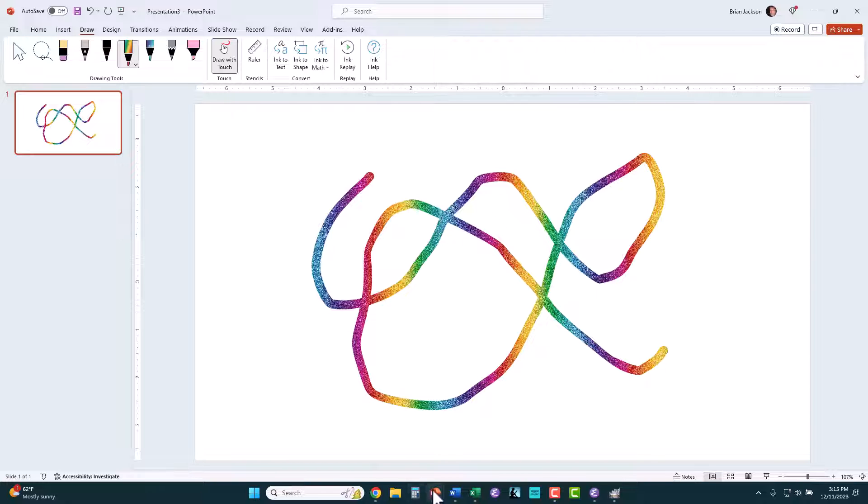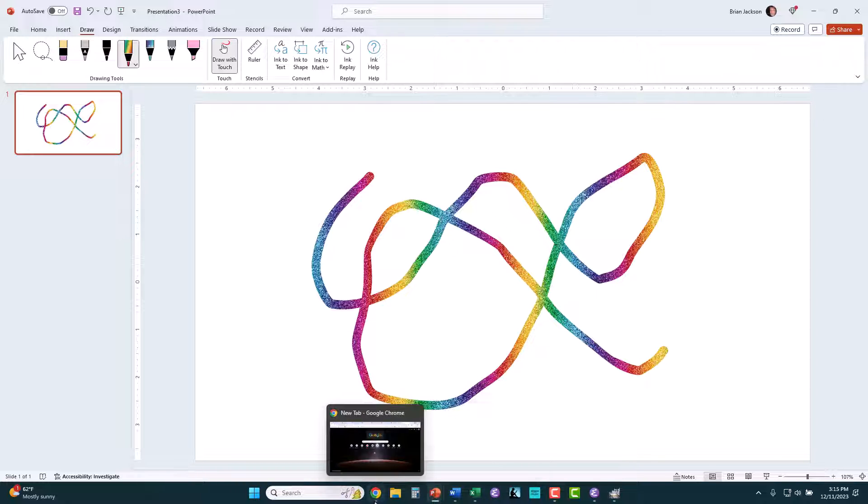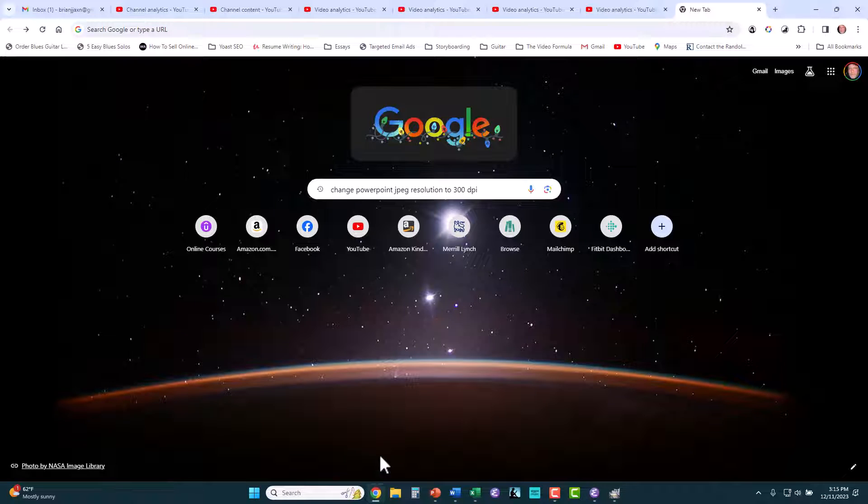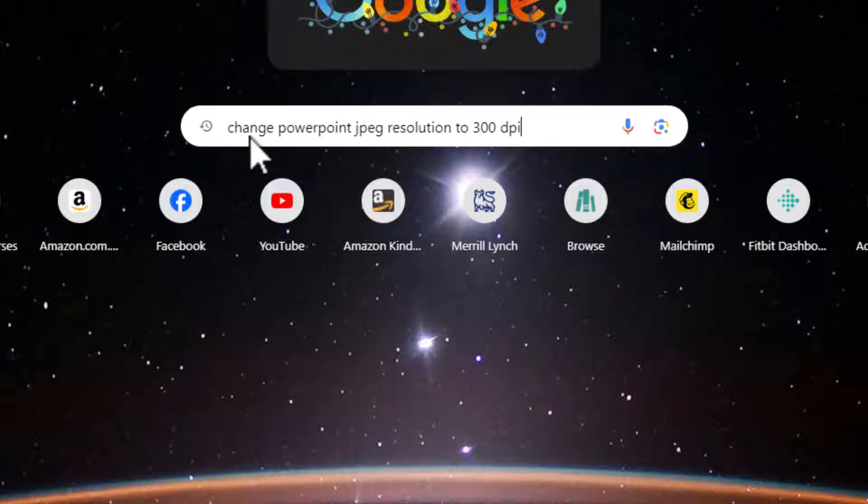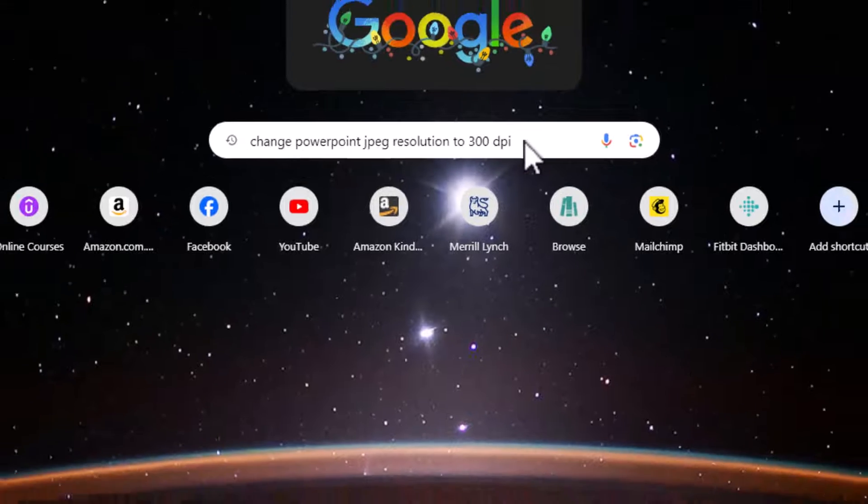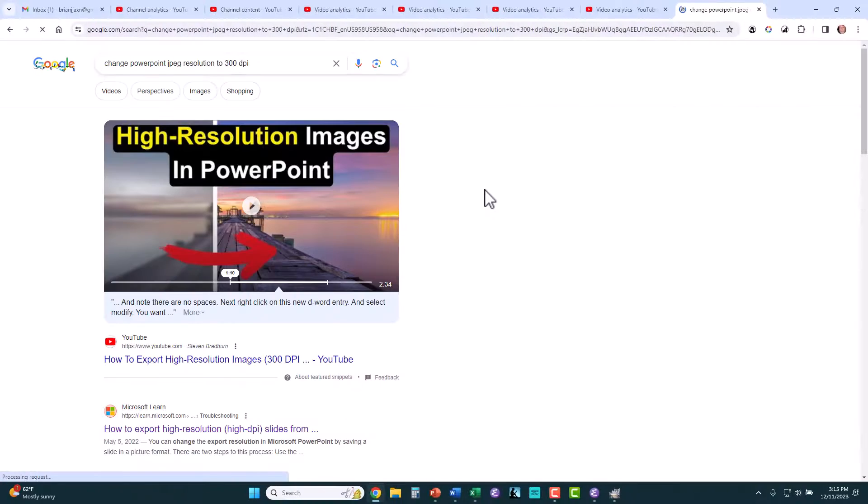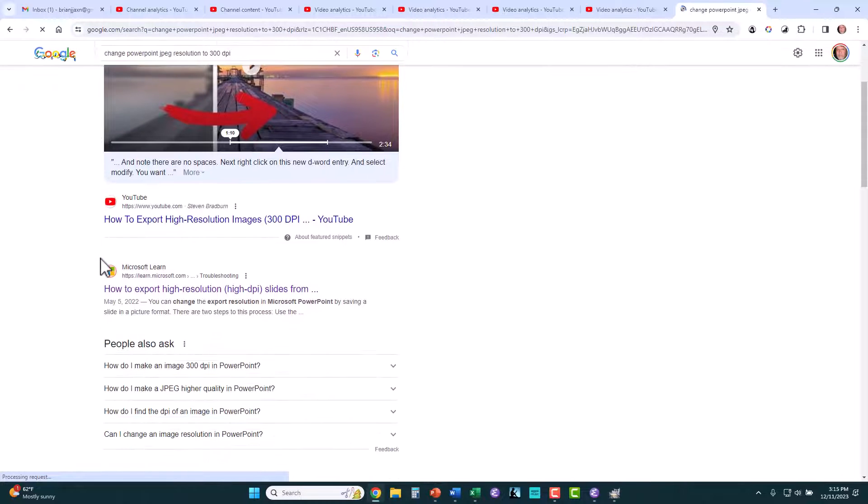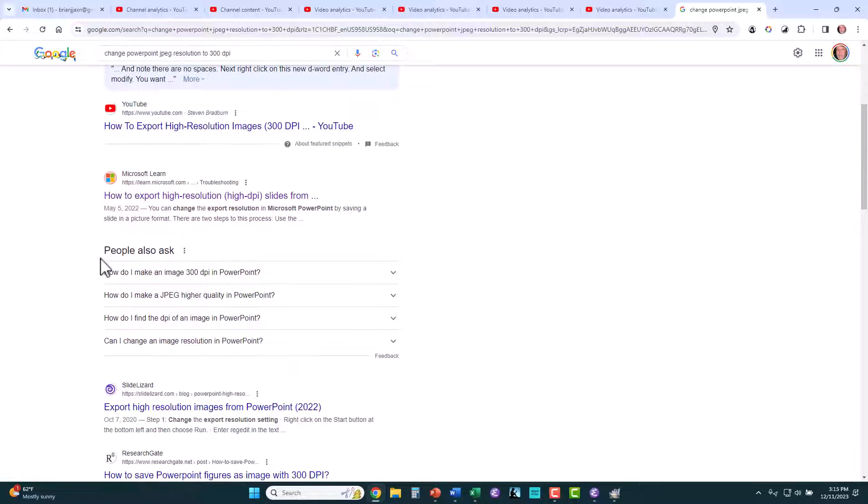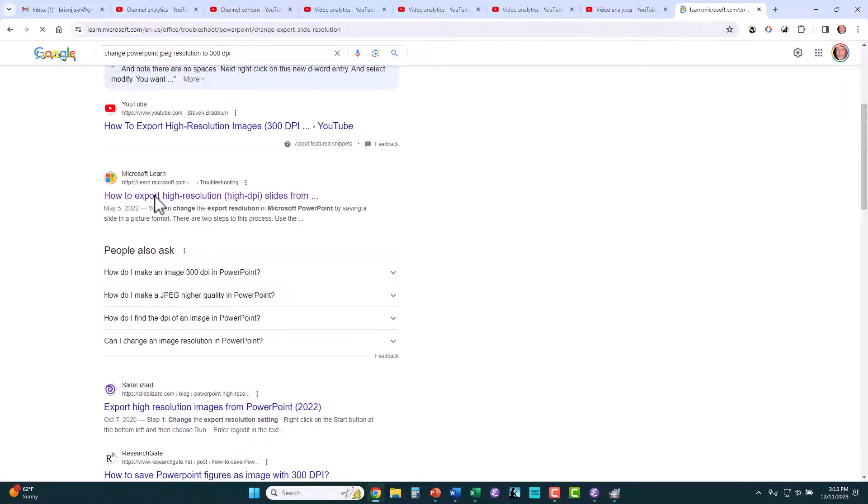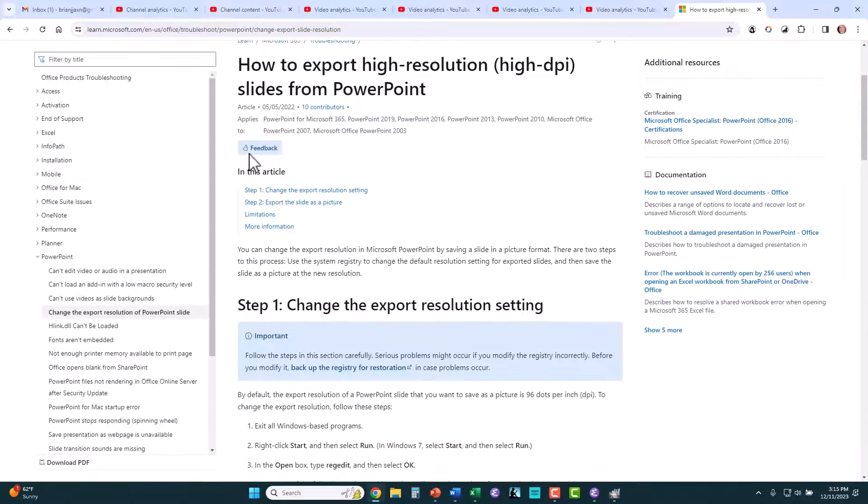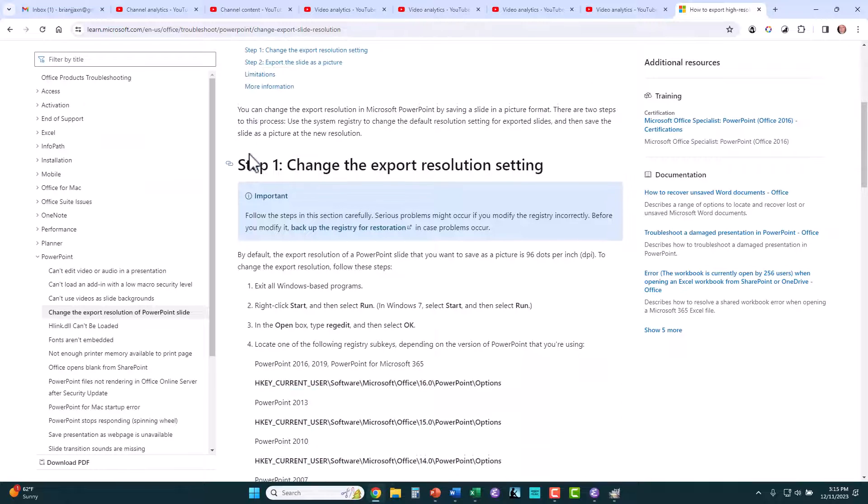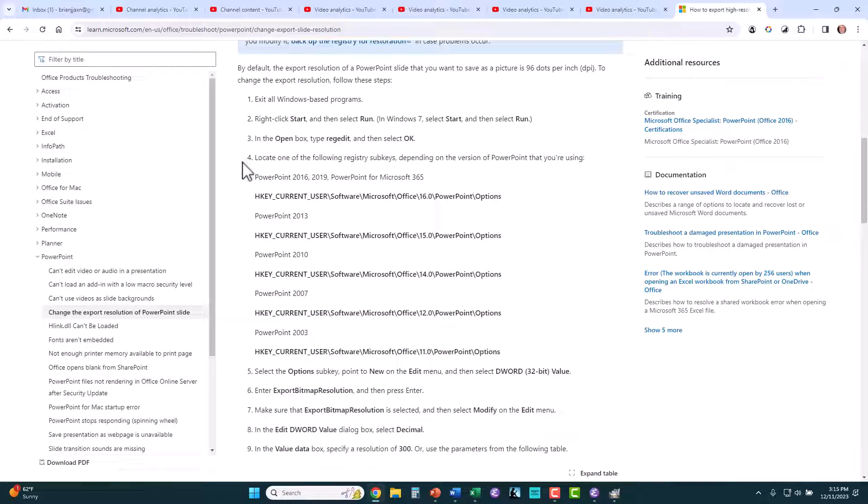It turns out that Microsoft has provided a solution to this on the web. Getting to the URL is a little complicated. So the easiest way to get to this is just to search: change PowerPoint JPEG resolution to 300 DPI. When I enter this, here's a video, a competing video. And then here at learnmicrosoft.com is the link that you want. If you go here, it will explain all the steps that you've got to go through to change the resolution to 300 DPI.